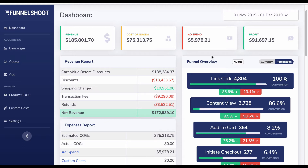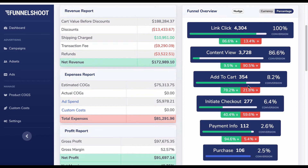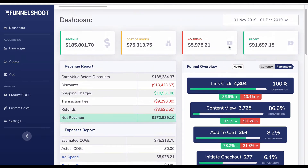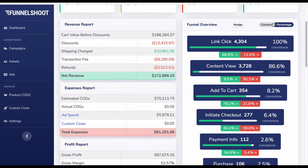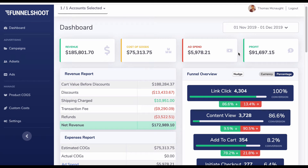We're on the funnel shoot dashboard and here is the funnel overview section. We can see actual figures within the time range selected at the top — currently the 1st of November until the 1st of December 2019 — taken from our ad account selected in the top left corner. We can have up to 10 ad accounts and choose them at signup or add more in the settings tab.